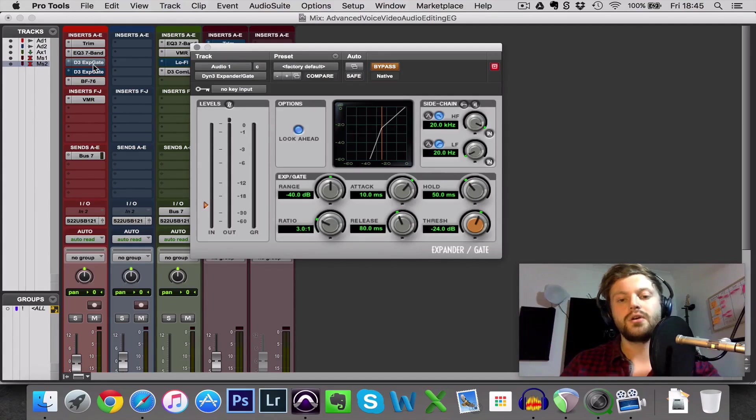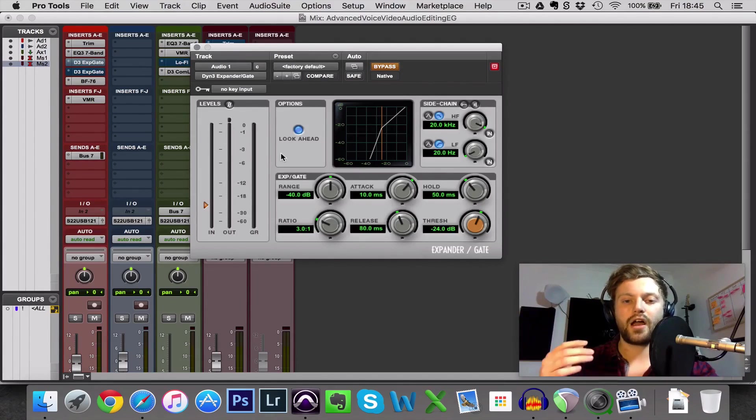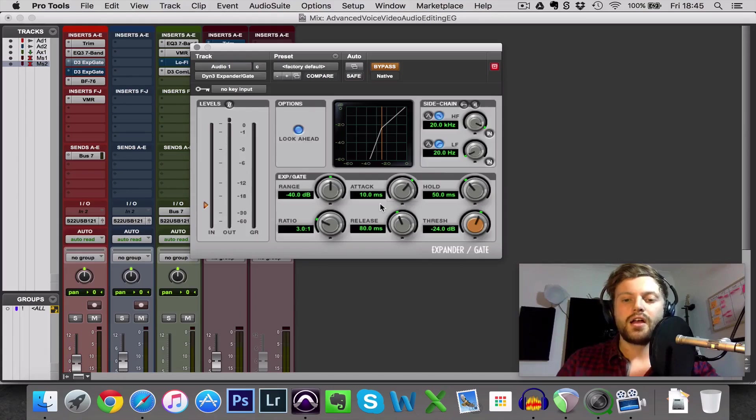So first of all, let's go through each of the settings. Now most noise gates have four main settings I'd say, maybe even five.